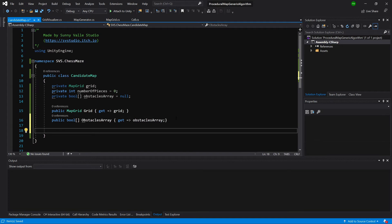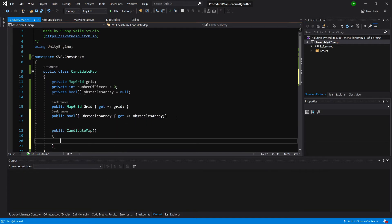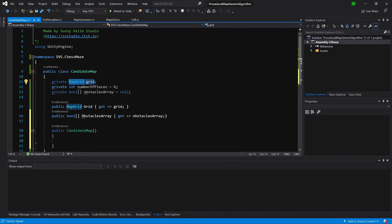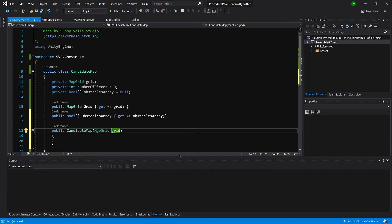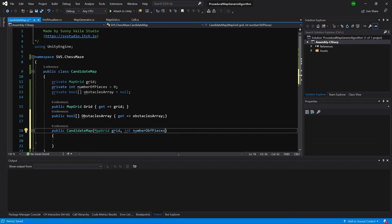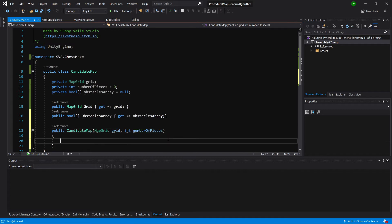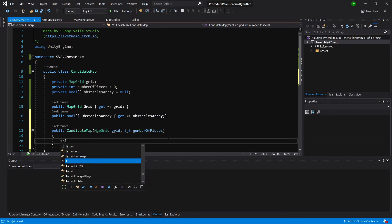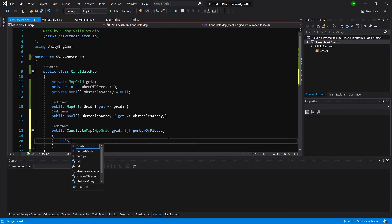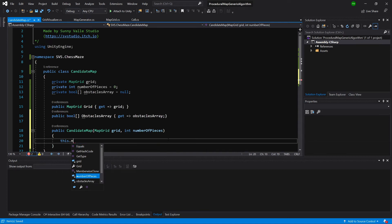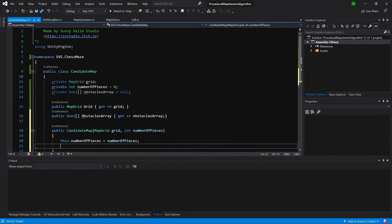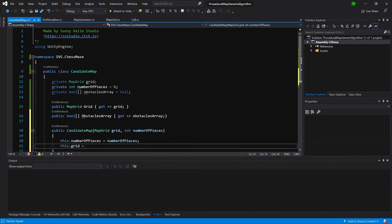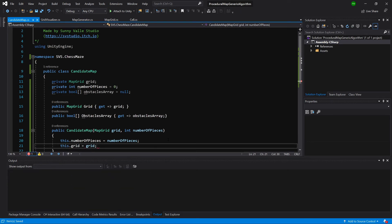Now let's create a constructor using the snippet ctor. Here we'll need our MapGrid, so we'll take MapGrid inside the constructor, and int numberOfPieces. This will refer to the number of knight pieces we'll want to place in later stages of this tutorial. numberOfPieces equals numberOfPieces, and this.grid equals grid.